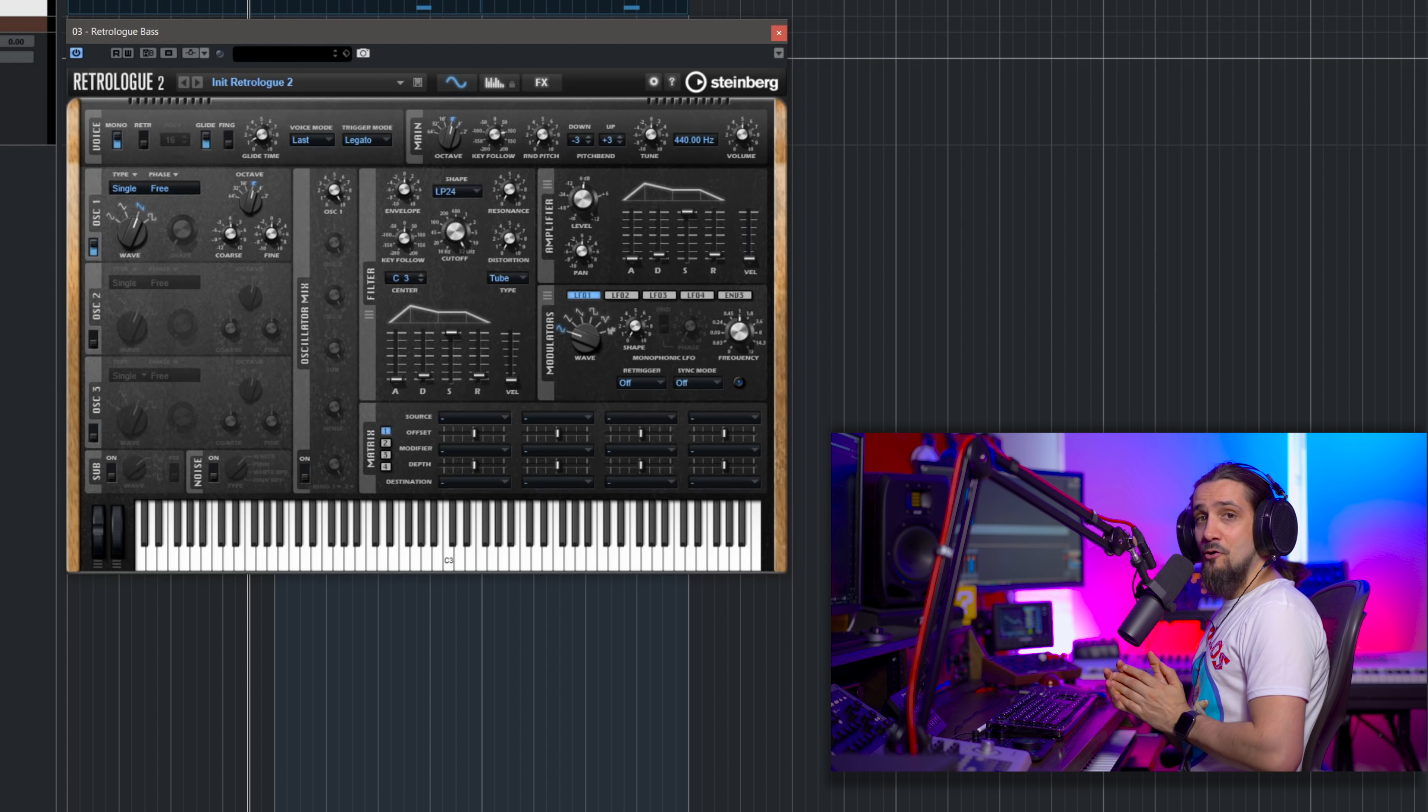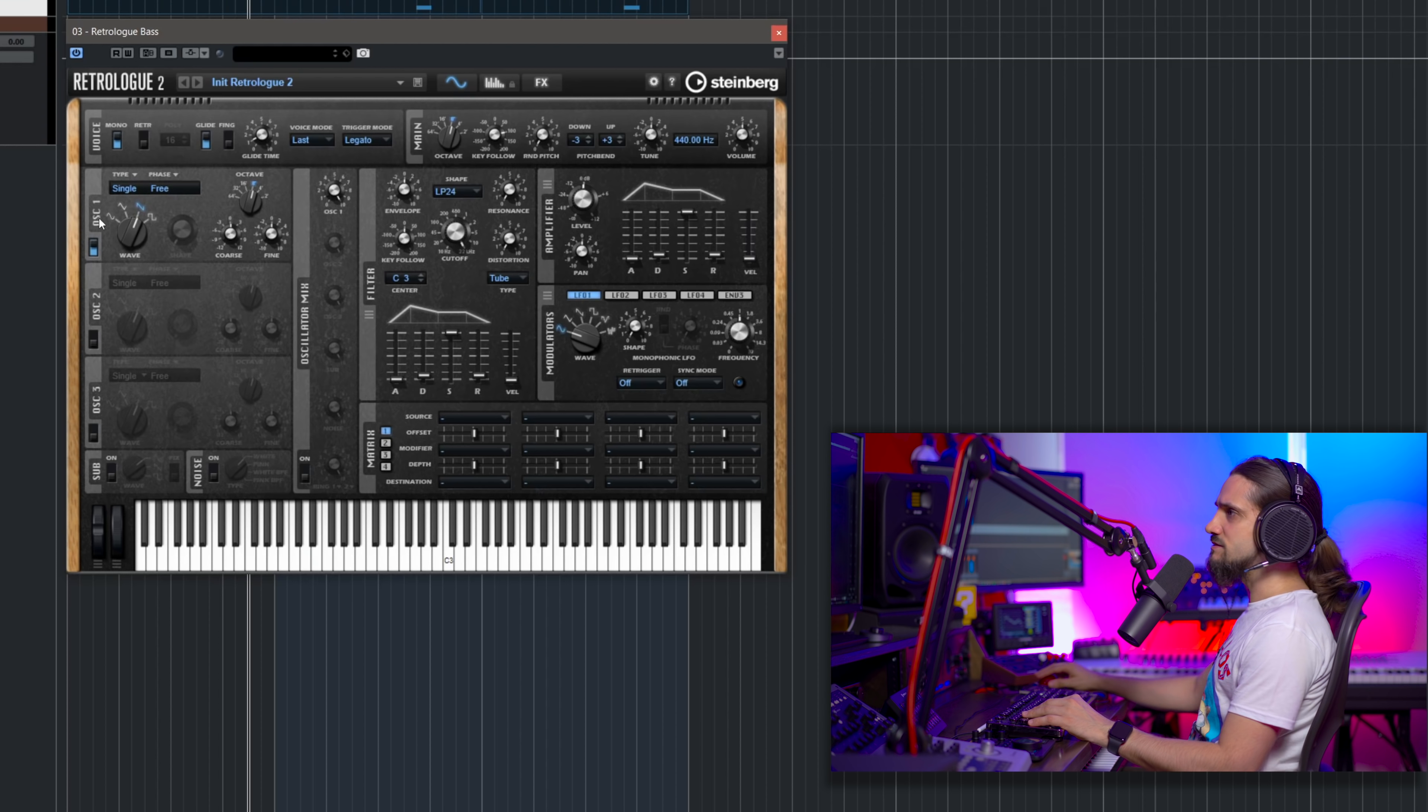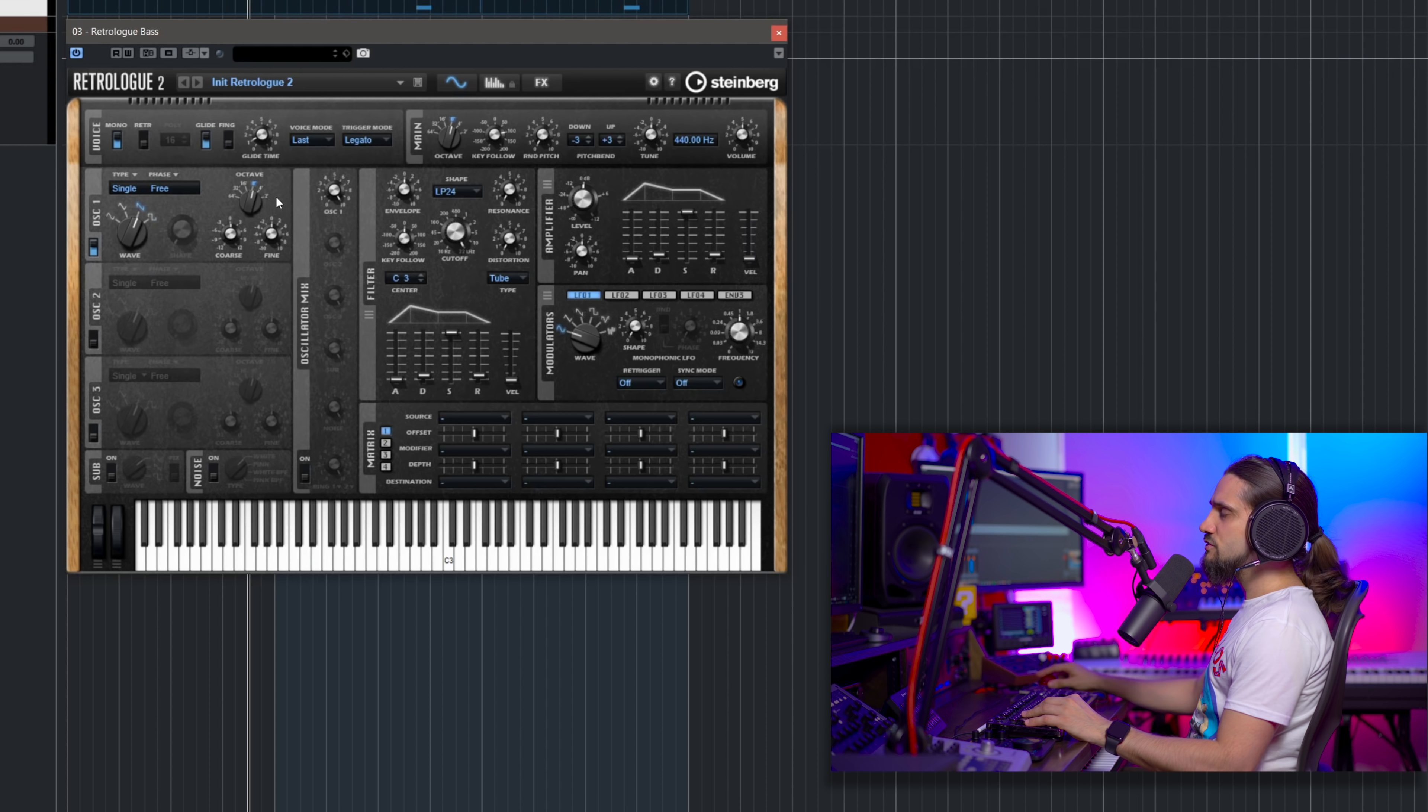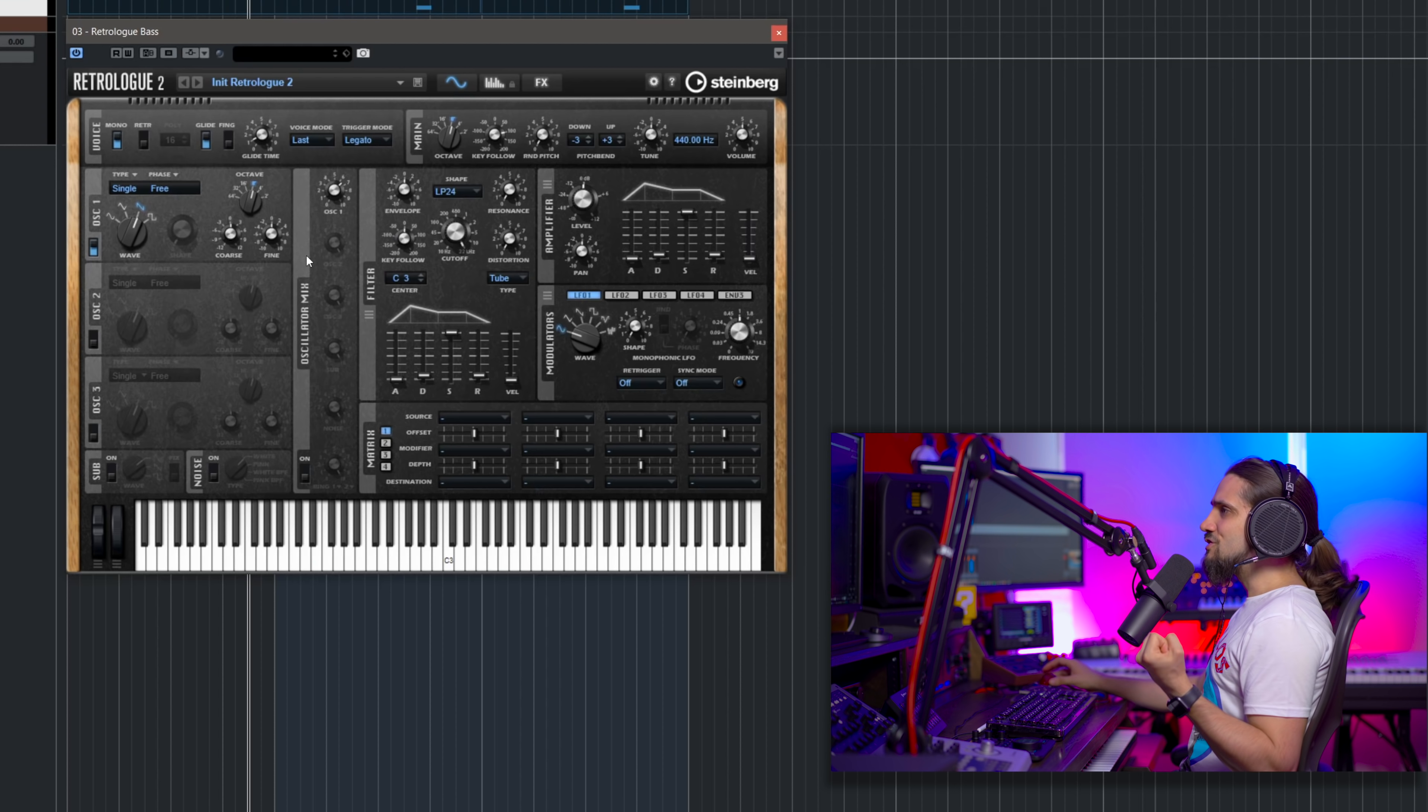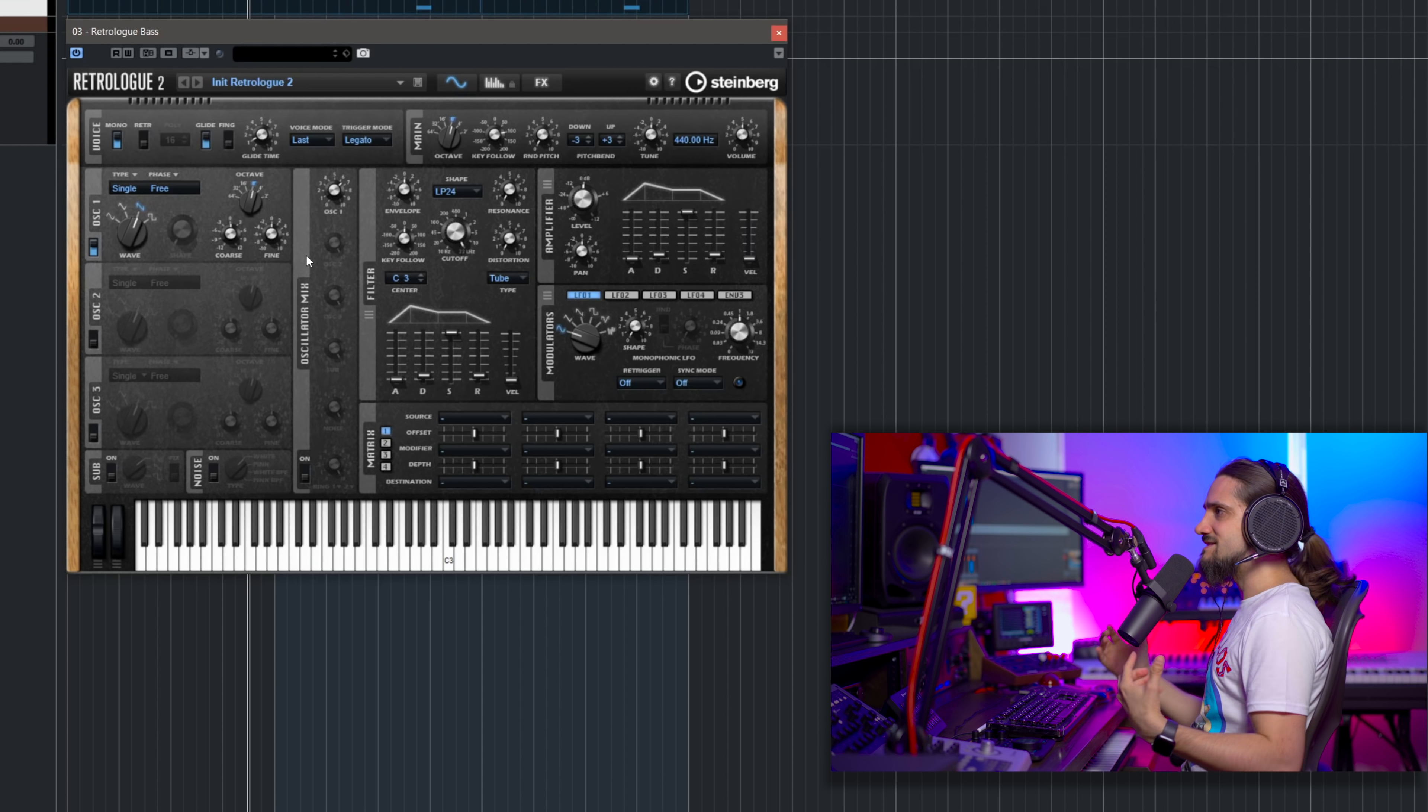And now let's take care of our oscillators. So the first thing that I want to do is I'm going to keep oscillator one in the sawtooth wave. That sounds great. And what I'm going to do is I'm going to pull it down a little bit in terms of volume.